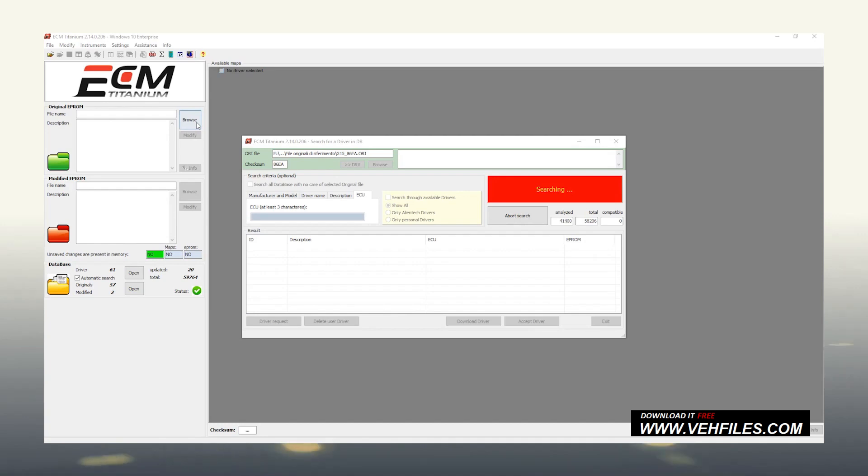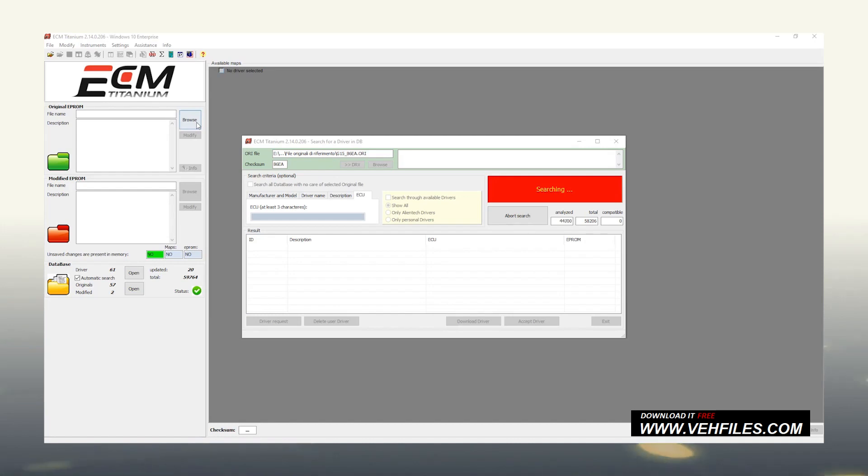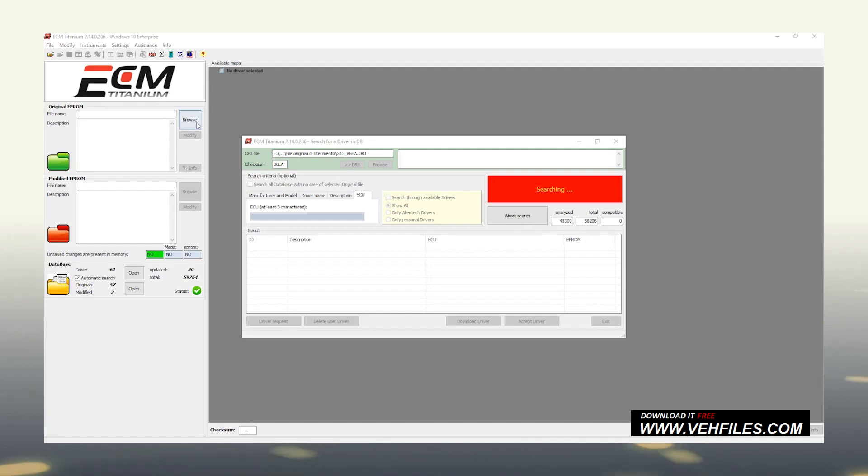In a few seconds, we can see the list of the drivers found, next to a colored square that identifies their status. Red, for all files not present in the USB memory. Green, for those already saved. Yellow, for the files previously saved for which AlienTech technicians released an update.